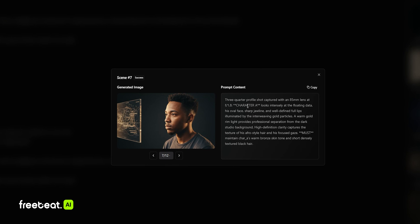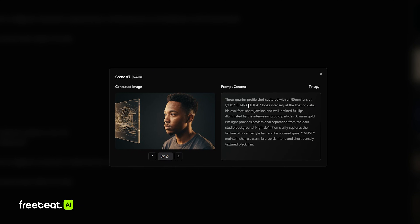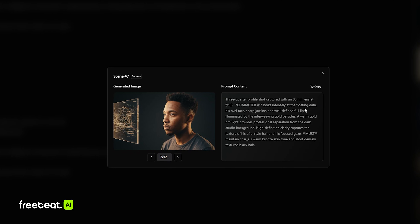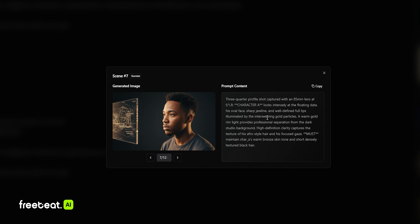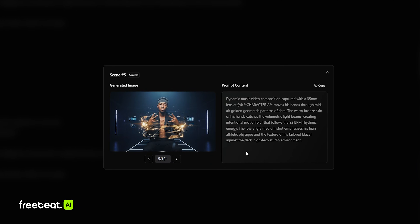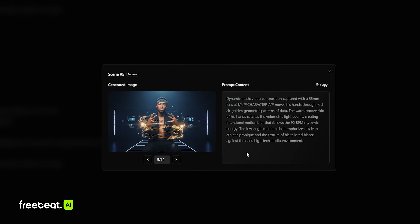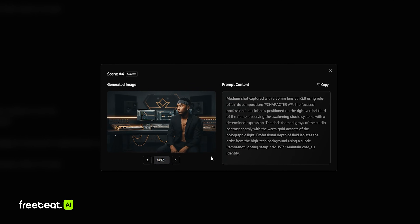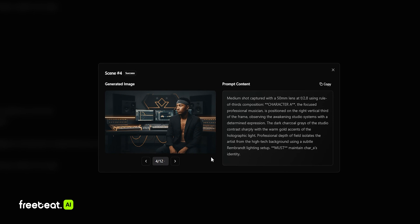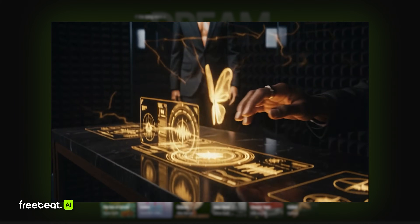I love how it's generating the prompts here because it's actually thinking like a filmmaker — it's describing the lens and also the details on the lights, which is very cool. I really love how it keeps the character consistent. Also, this shot in the studio just looks amazing and perfect for a music video.